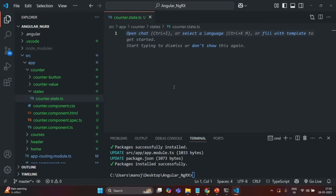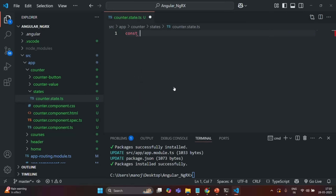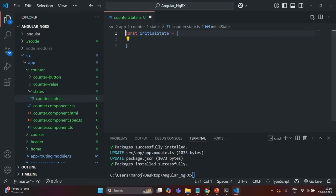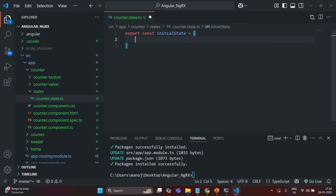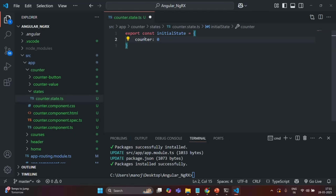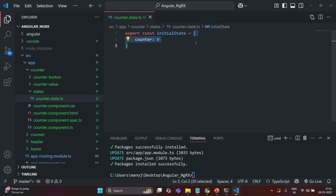I am going to create a new folder inside the counter folder and call it states. Inside this folder, I will create a file called counter.state.ts. In here, I am going to create and export an object called initialState. Inside this object, I will create a counter property and initialize it with the value 0. So here we have created a state with a single state property.